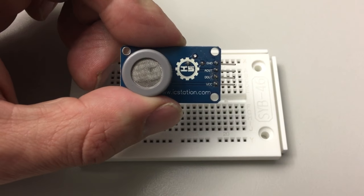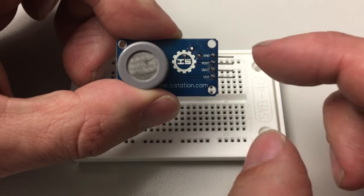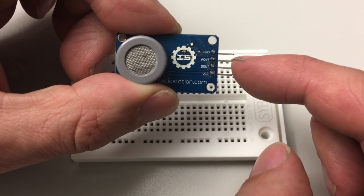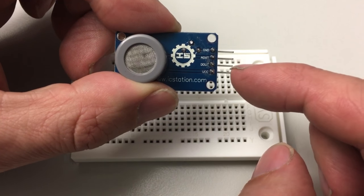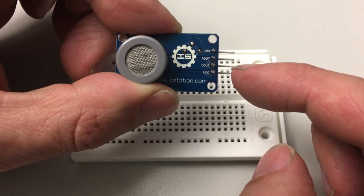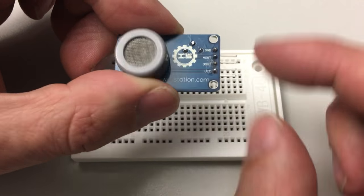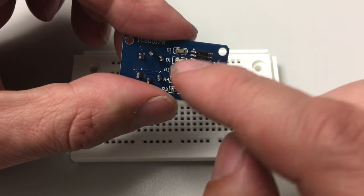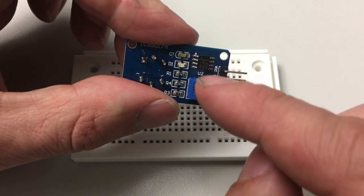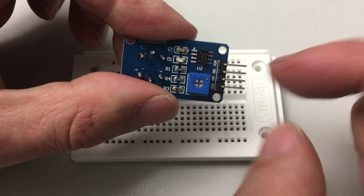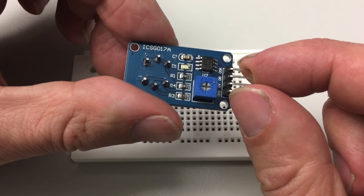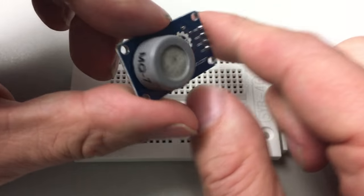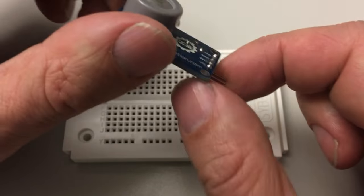Now the way IC Station has intended these modules to be used is: connect the ground pin, there's an analog out, a digital out, and a VCC pin. Now this digital out just means you've got an op-amp in a comparator configuration and you can set a trigger level on a trimmer.